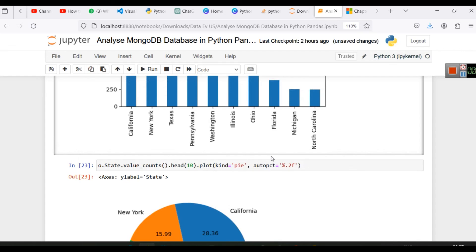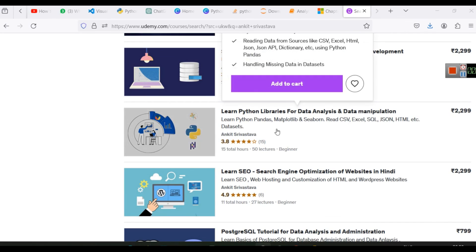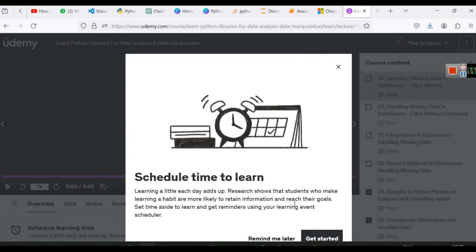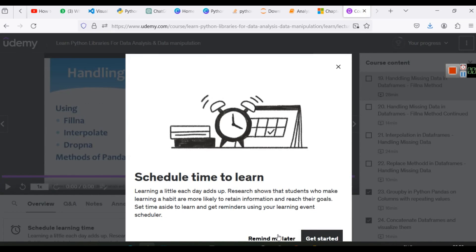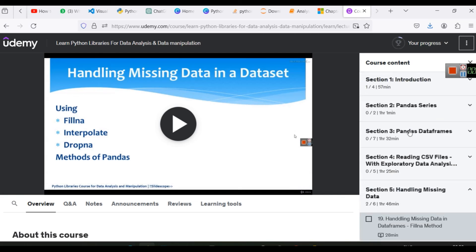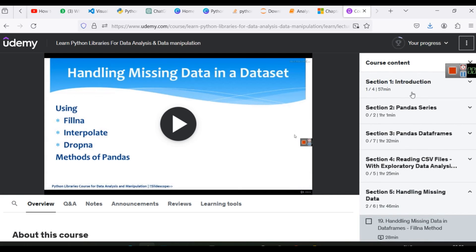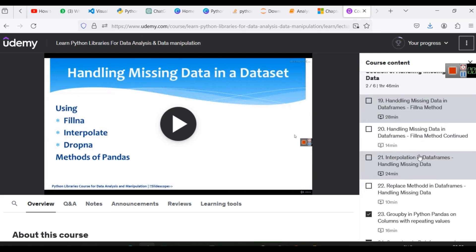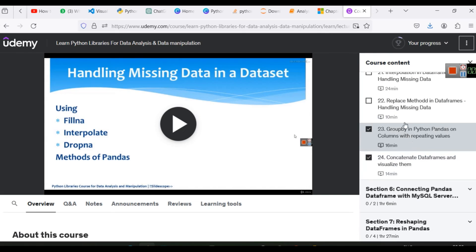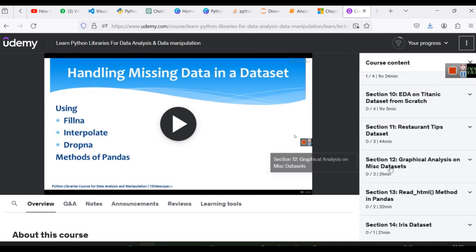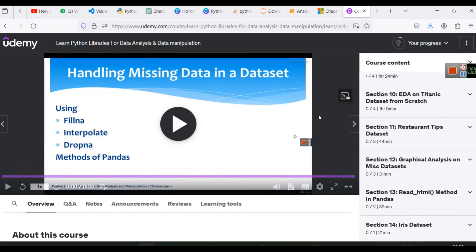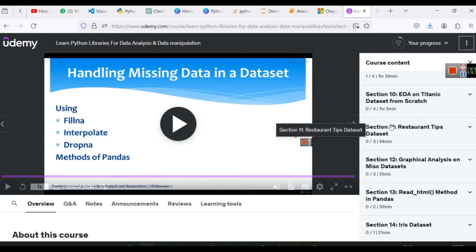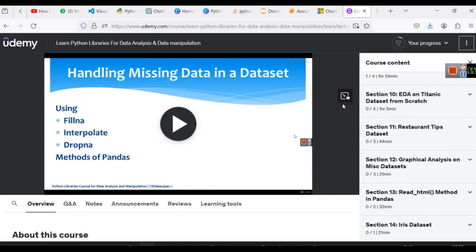We also have a dedicated course related to Python Pandas on Udemy. So we have this course here: Learn Python Libraries for Data Analysis and Manipulation. So if you want to get this course for free which has all the chapters of Python Pandas - Pandas Series, Pandas DataFrame, reading CSV file, interpolation, replace, everything - if you want to get this course for free you can follow the link in the description and you can give us your email and we will share the coupon with you. Thanks for watching this video. We will see you in the next Python or data analysis related tutorial.